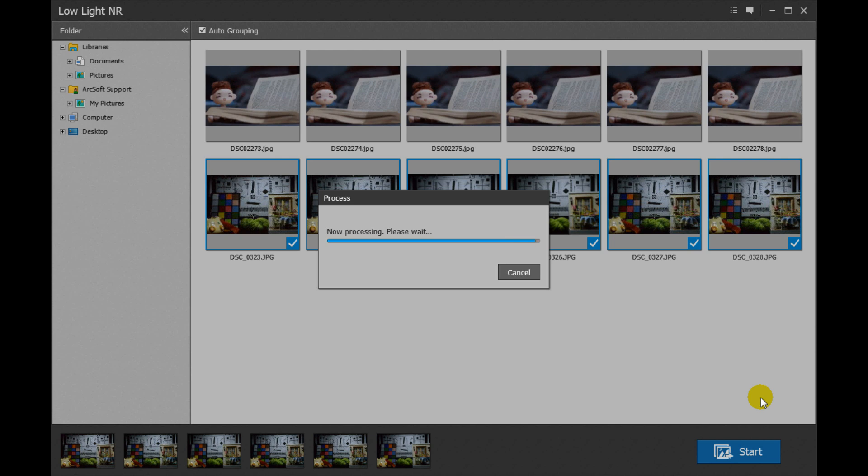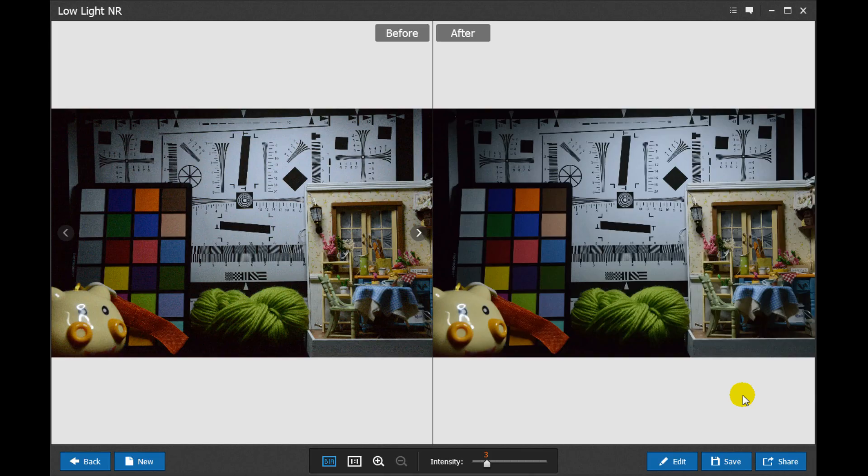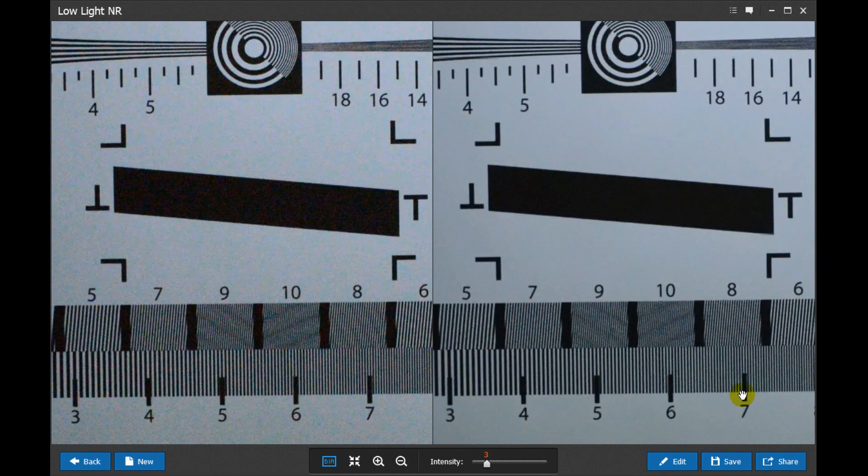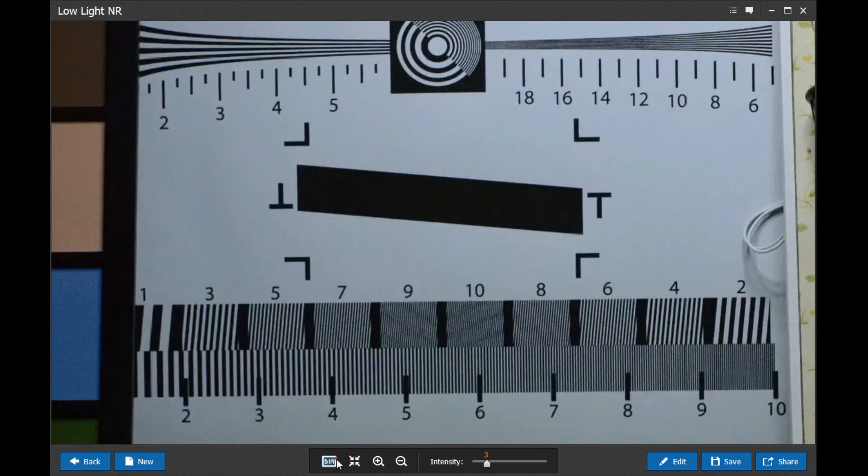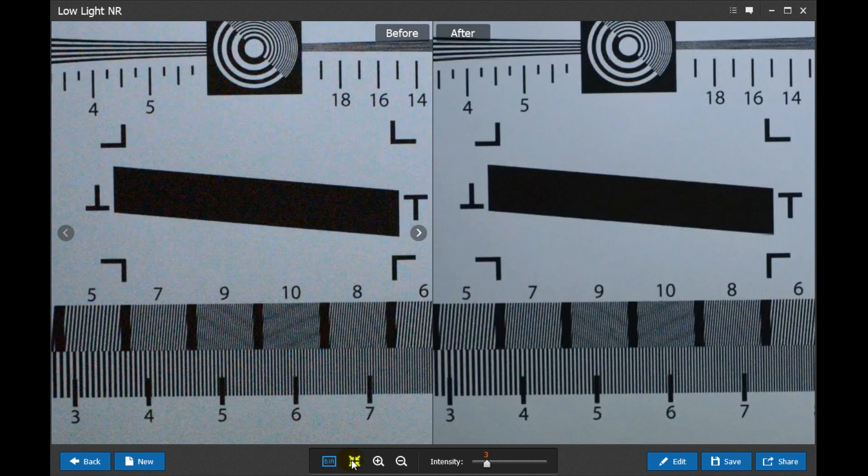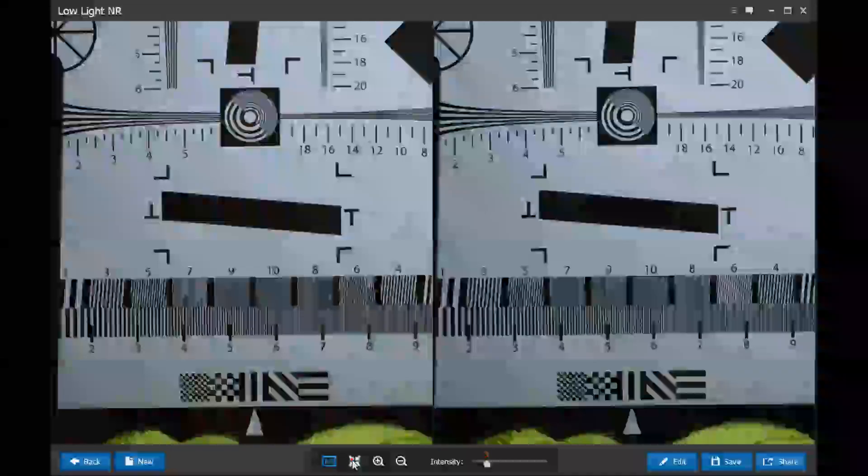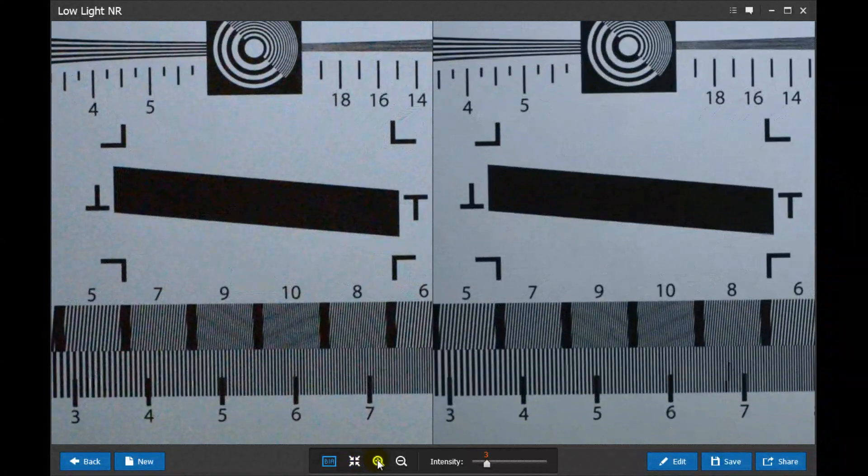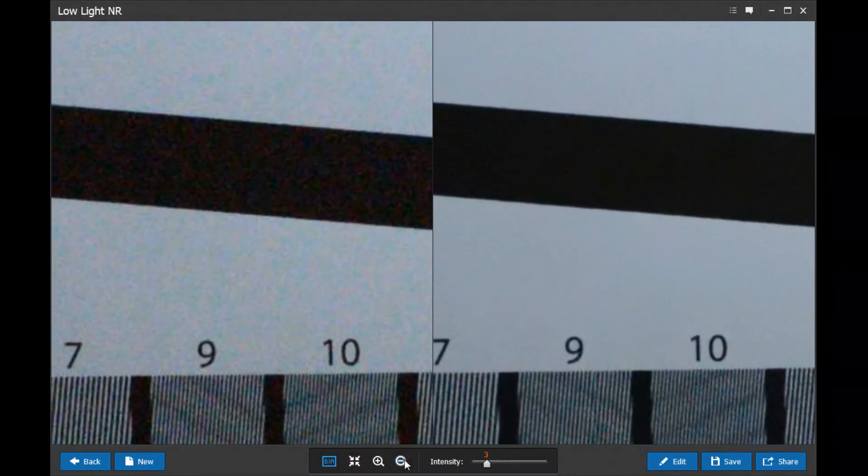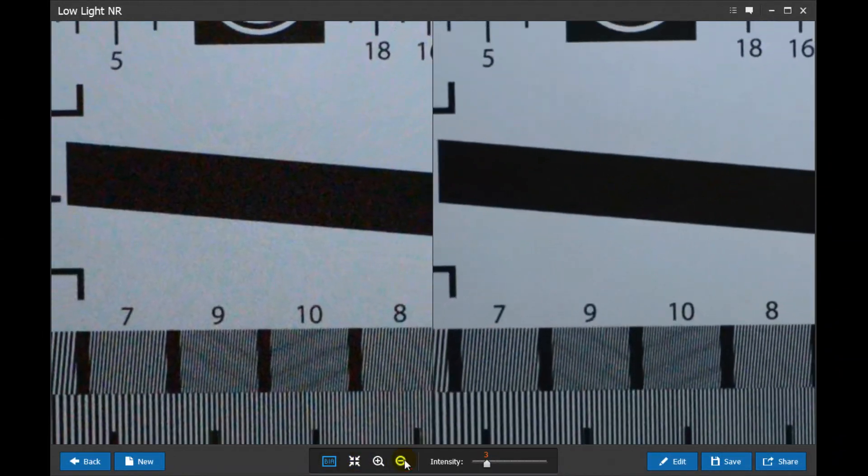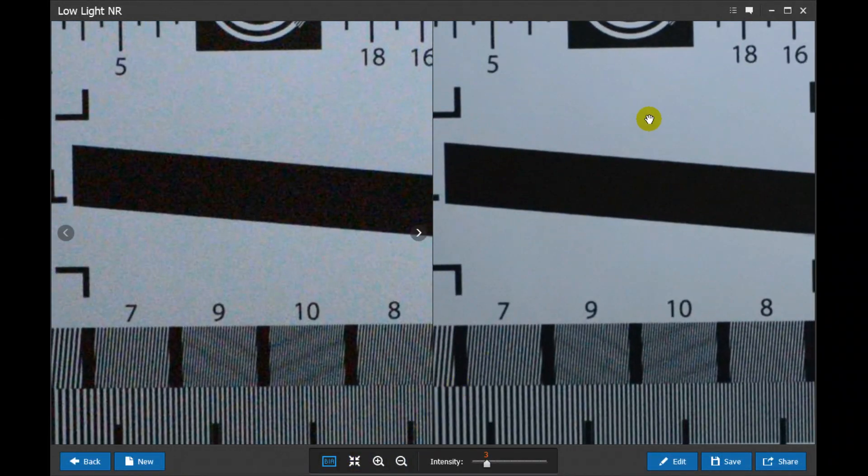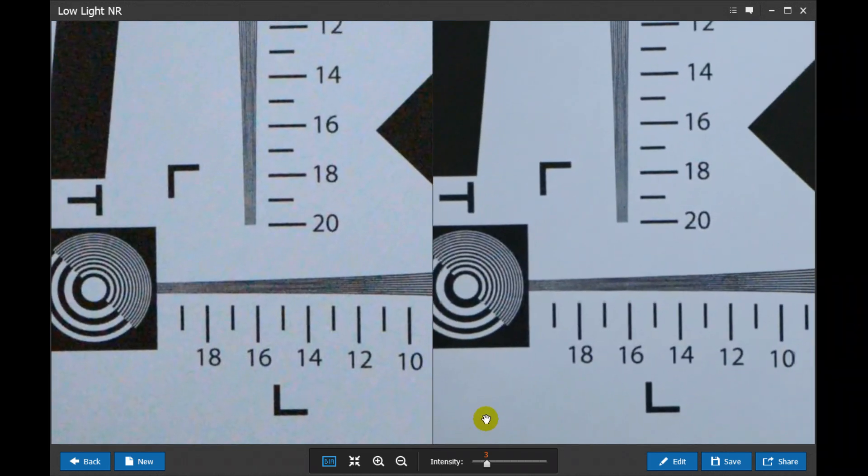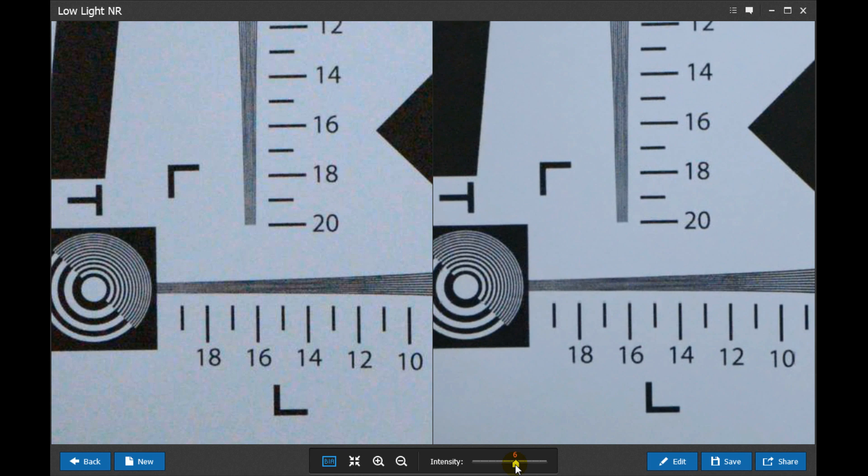On the Adjust Noise Reduction Level screen, you can view the before and after effect. Switch between Fit In and 1-to-1, Zoom Out and Zoom In. Drag the Intensity slider to preview the noise reduction results under different levels and then choose the desired level.